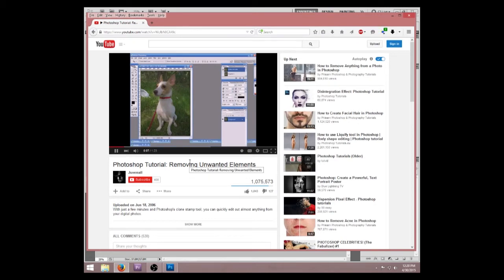As you can see in this example of my dog Devin, it's an otherwise great photo, except for this large piece of trash we have over here just lingering in the background. What we need is a way to remove that without giving the image any kind of fake appearance.